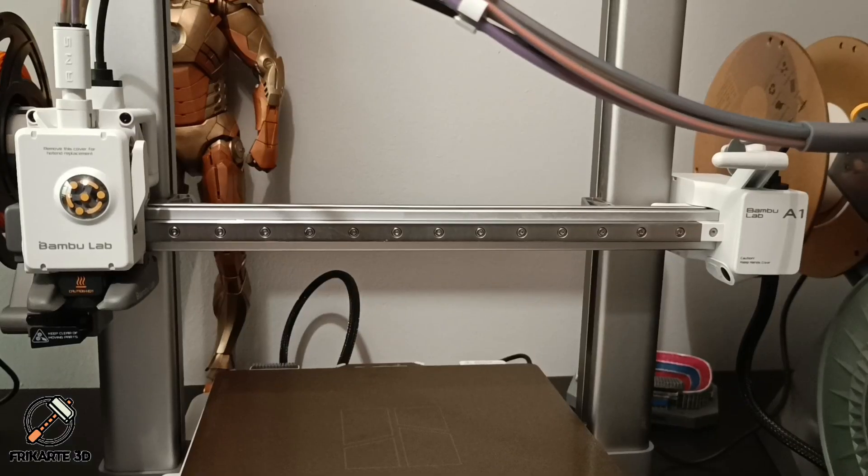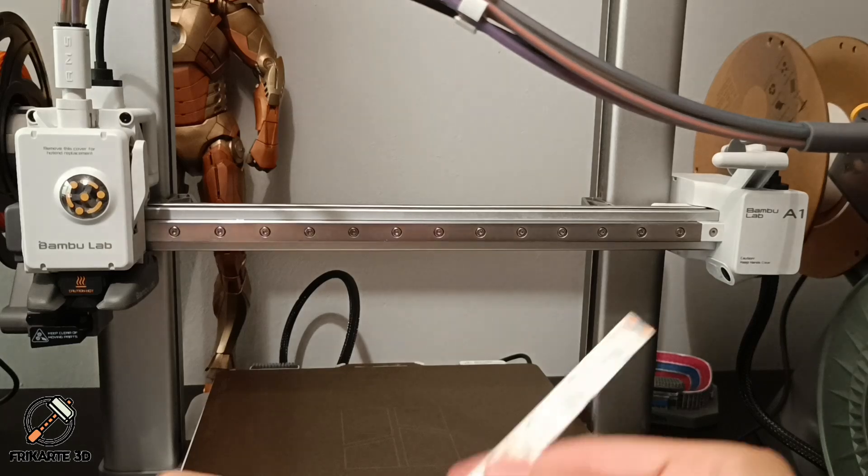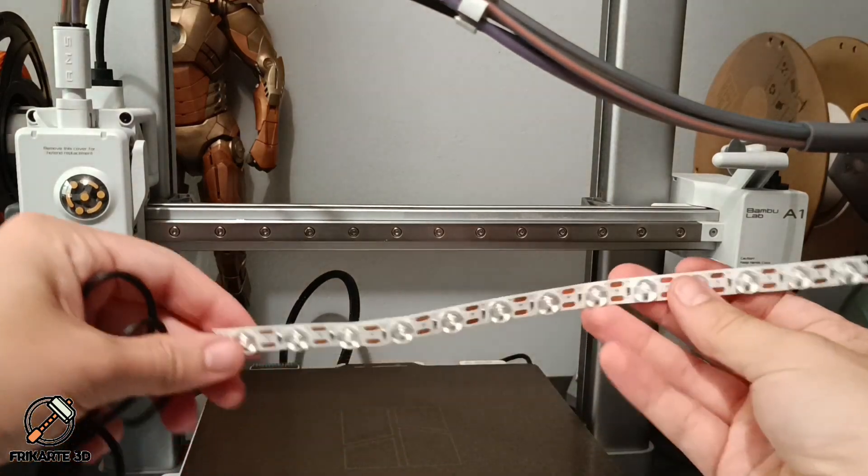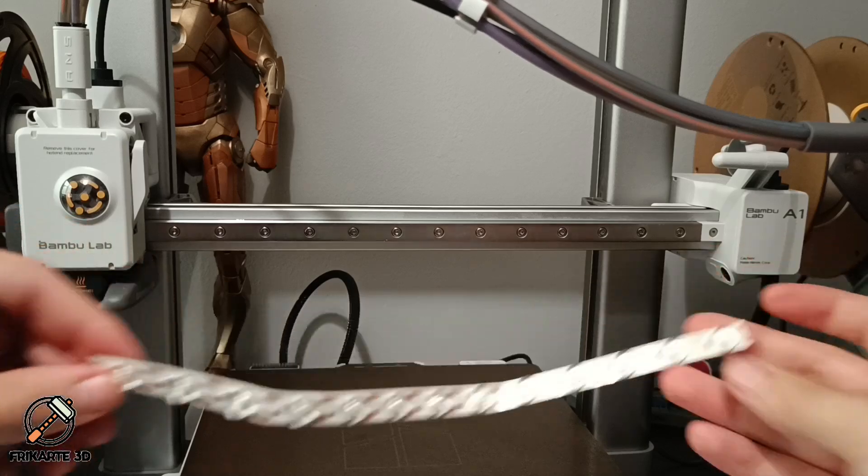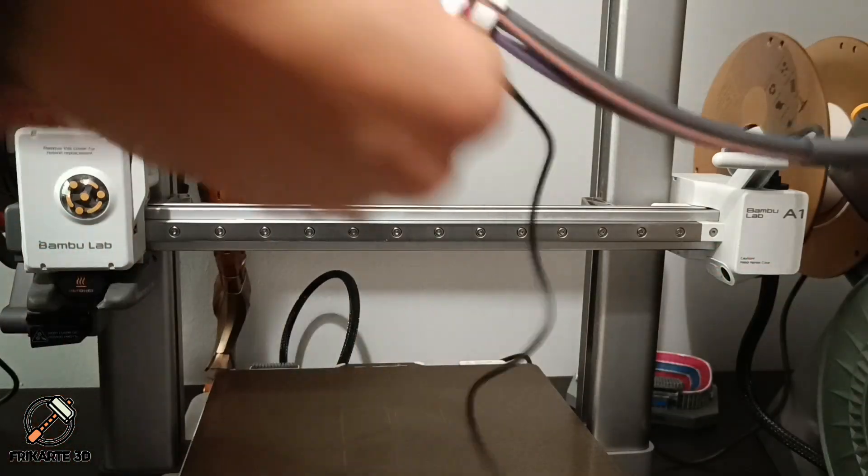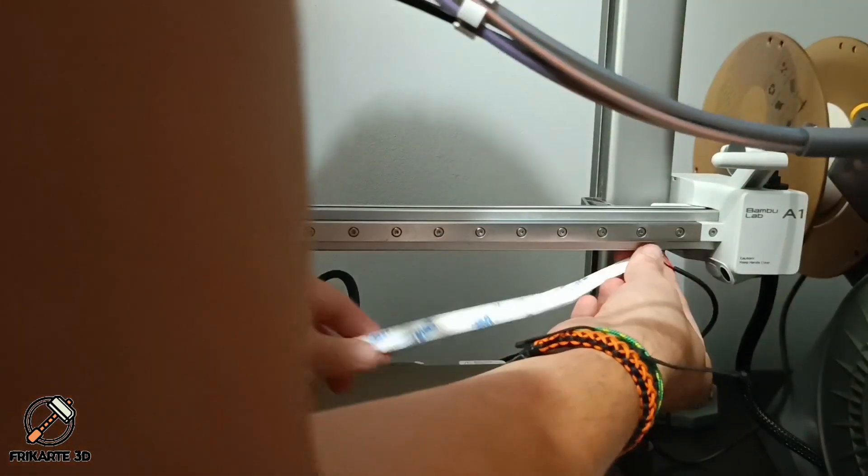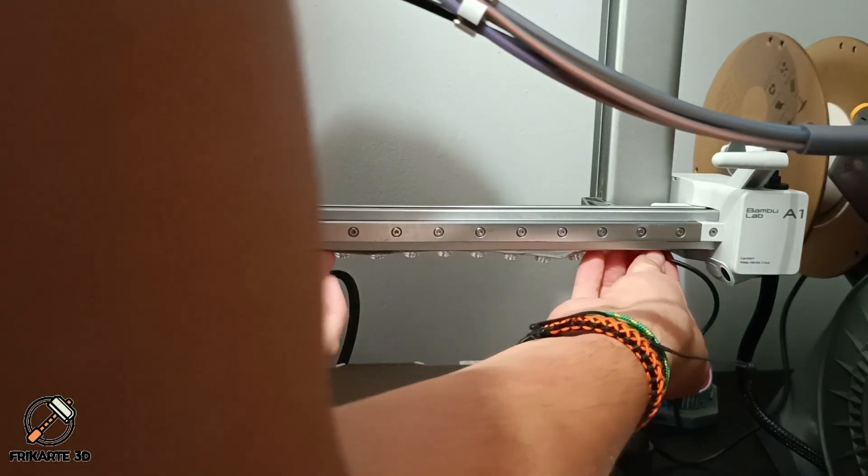The process to install on the Bamboo Lab A1 is the same. The kit comes with a longer strip and you can choose between installing on the X-axis or in the top bar. I will install mine on the X-axis following the same steps.